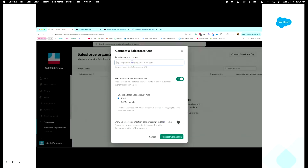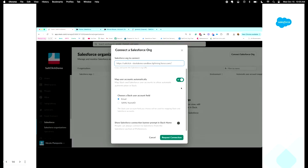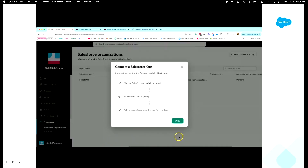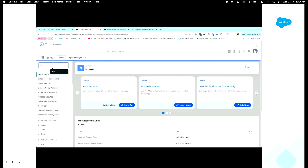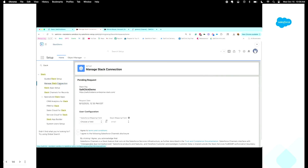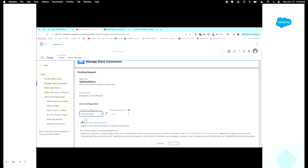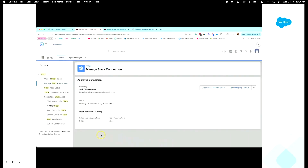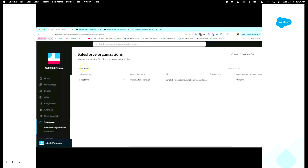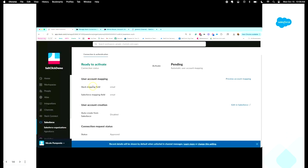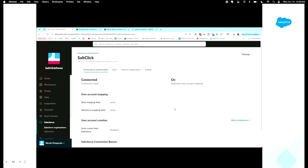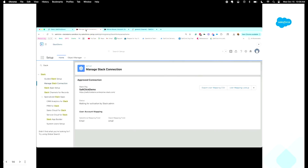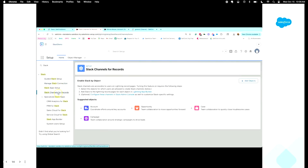You're going to start in Slack, add the target org URL, and map users automatically to save yourself time. Then you request the connection for that Salesforce org. Pop back over to Salesforce and look for Manage Slack Connections, where you'll see the request you just made. Confirm how you map those users, read the terms and conditions, and approve. Go back to Slack, confirm the approval, and activate — you double-activate to be double sure. That's your baseline Slack and Salesforce connection.